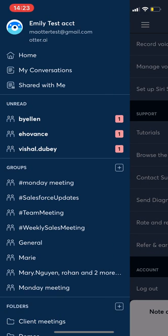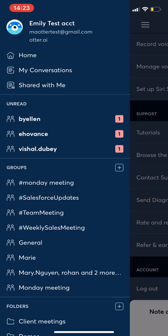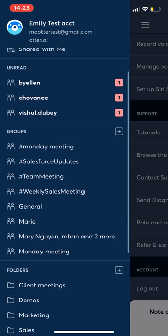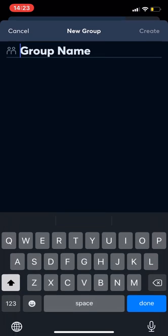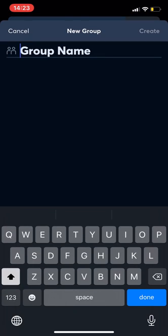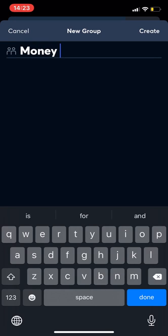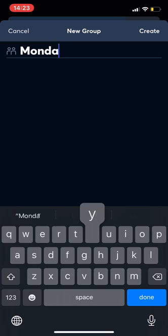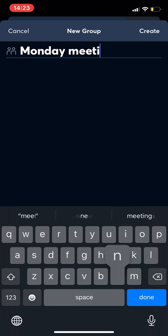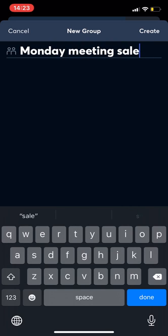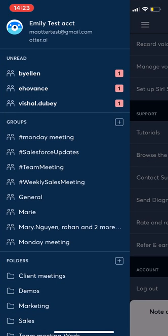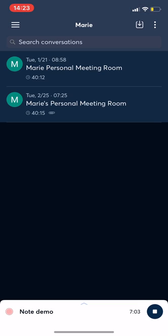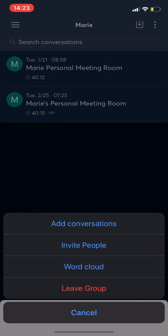Then going into the platform, you have my conversations. Those are the conversations I created, shared with me or any conversations that were shared with me. And then groups acts like a direct channel or direct message. So I can name this Monday meeting, sales, I can create that. And anytime that I record within this group, it will automatically share it to that same group of people.